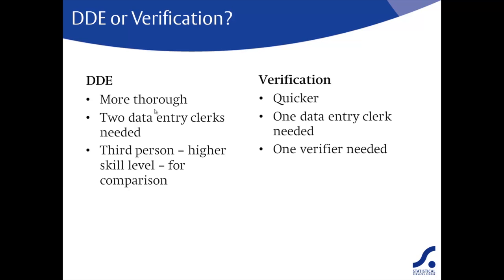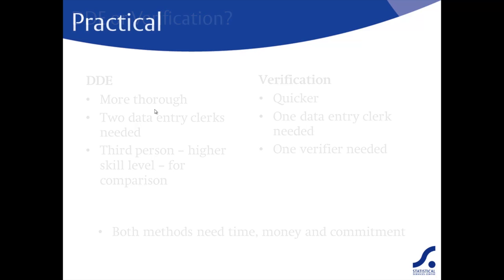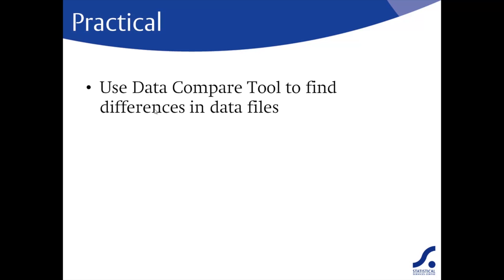On the other hand, verification is quicker and you only need one data entry clerk plus one person to do the verification. Whichever method you choose, you will need to allocate time, money, and commitment. So your task now is to try out these methods of data validation.